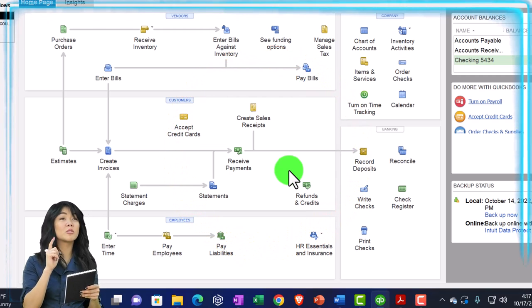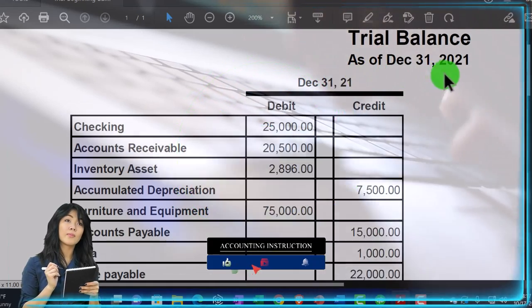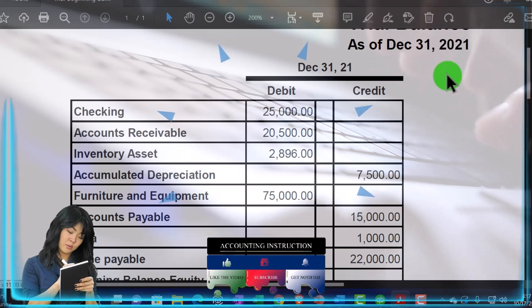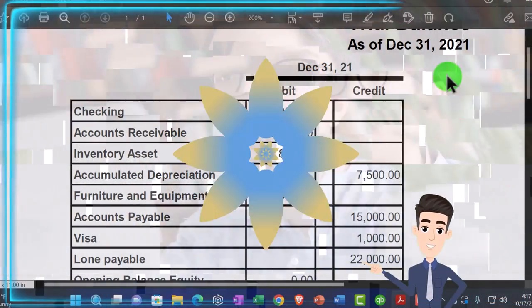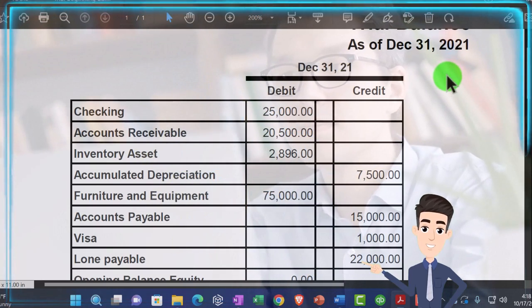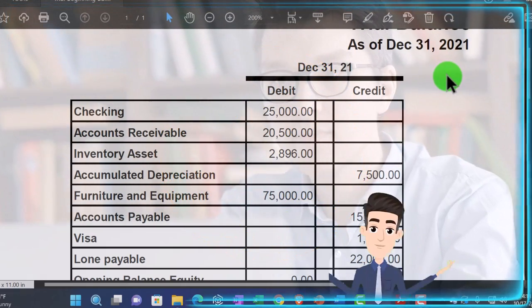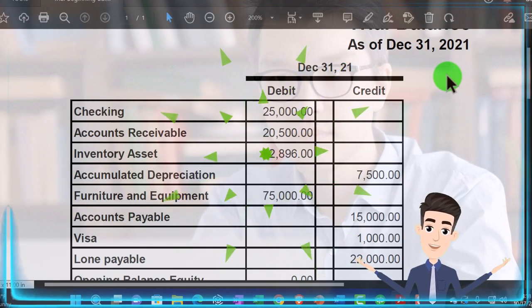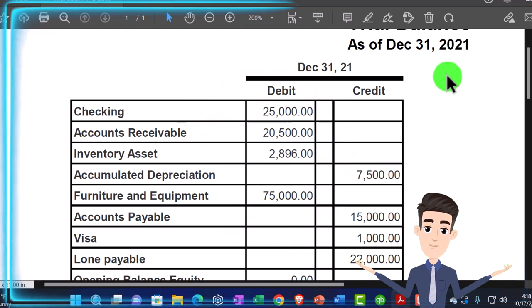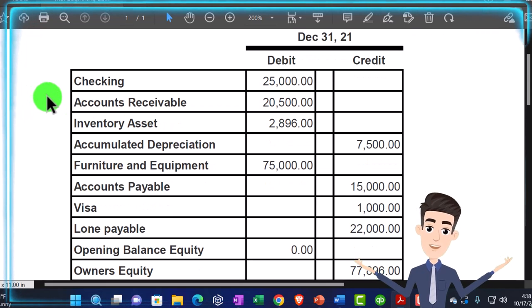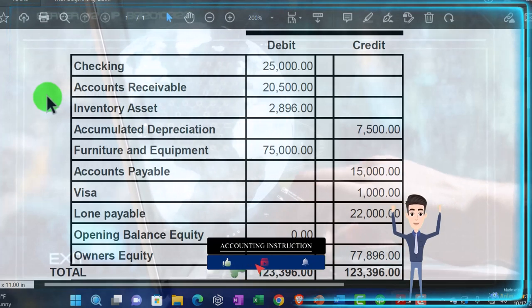That's what we're imagining here — running a trial balance, which is basically a balance sheet as of the end of last year, and entering it as beginning balances starting January 1st, 2022. Normally you'd want to do this at the beginning of a year so you don't have to run reports across two systems for year-end taxes. If you start in the middle of the year, you'd probably want to enter data in both systems for the overlapping period so you have a full year in one system at year-end.